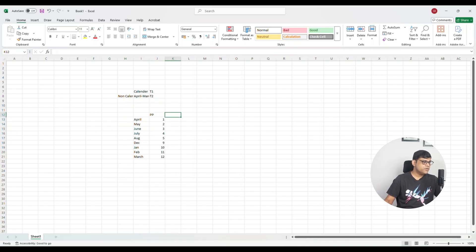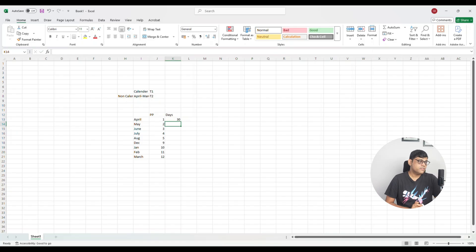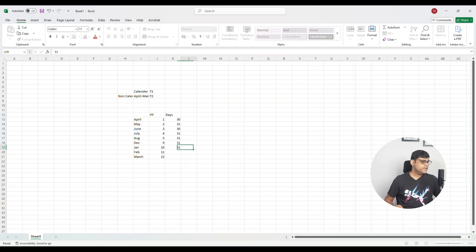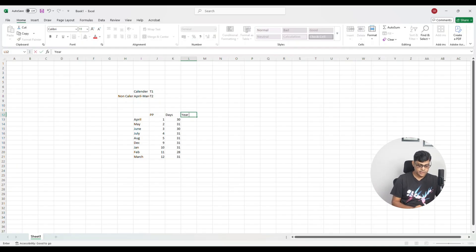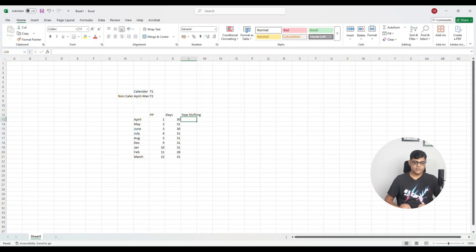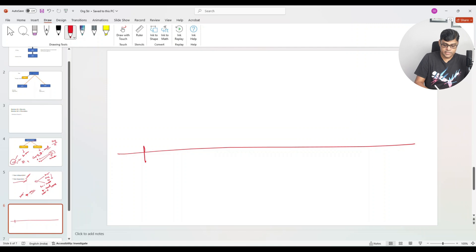For each period we also define the number of days — for example April has 30 days, and we close on the 30th of April. Each month's day count is specified accordingly: 31 for May, 30 for June, 31 for July, 31 for August, 31 for January, and 31 for March. After that, one more adjustment is required: year shifting. This is needed in non-calendar settings and can be a bit tricky to understand. Let me use a timeline to explain.